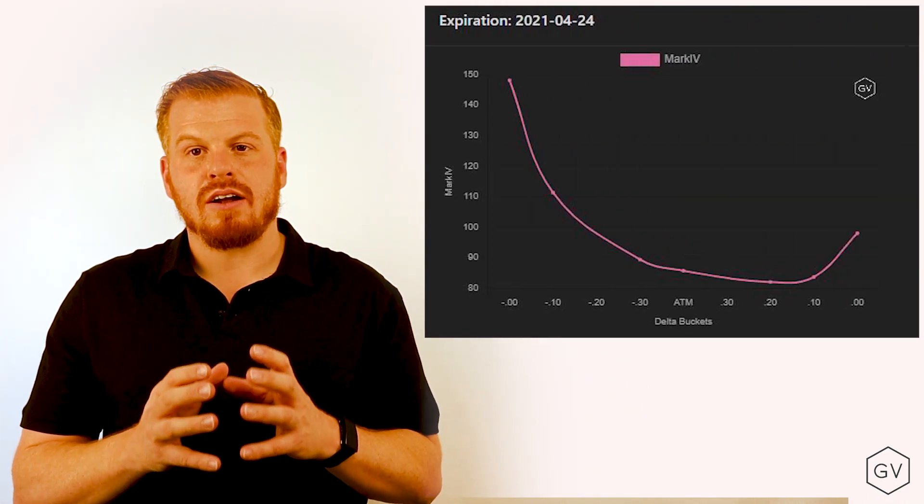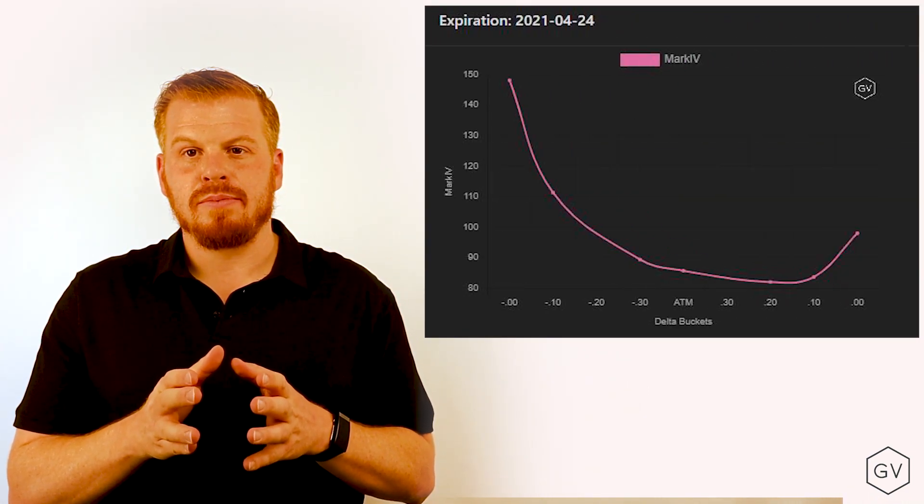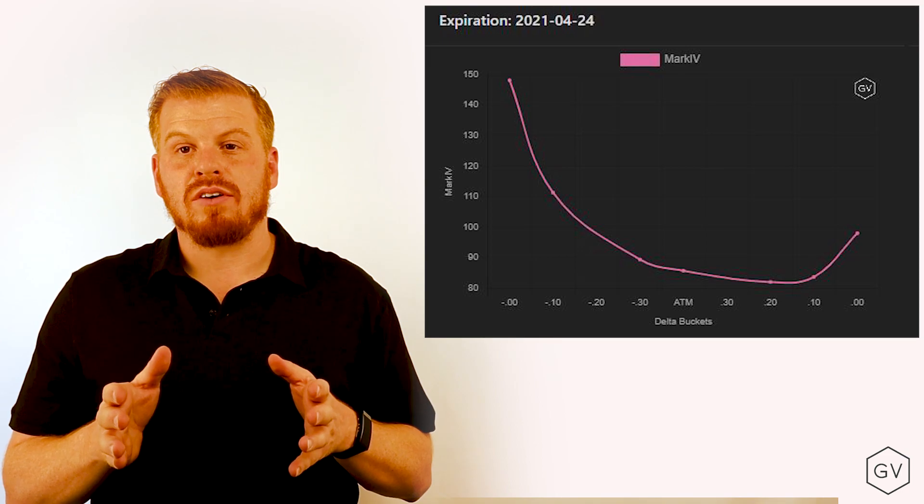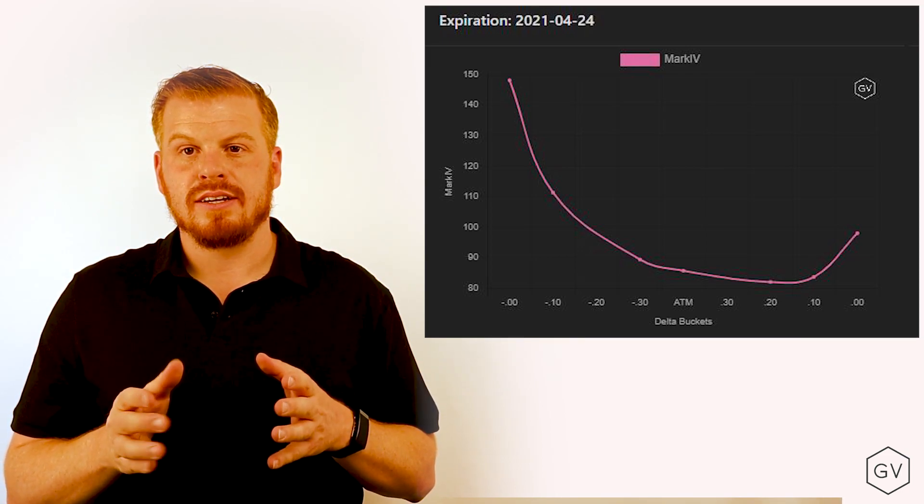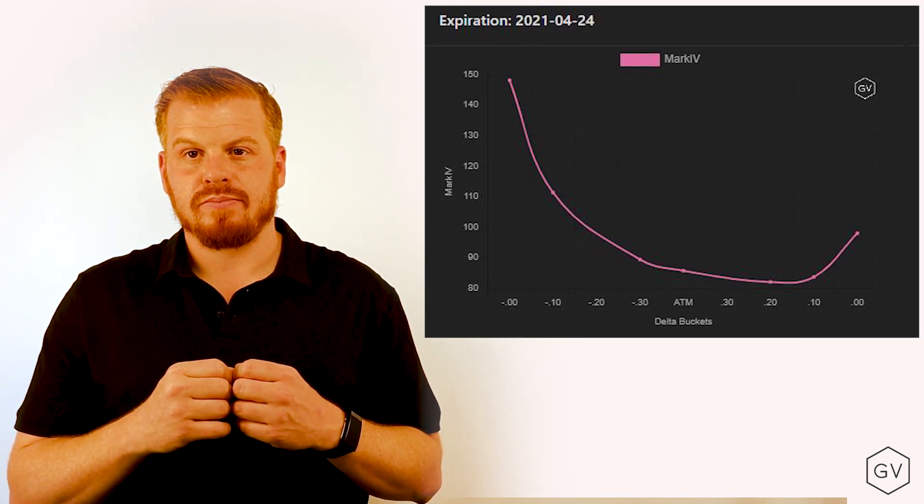Now here's how option skew comes into play. Something that you'll notice is that options within a given expiration will have different implied volatilities at different strike prices. This is option skew.